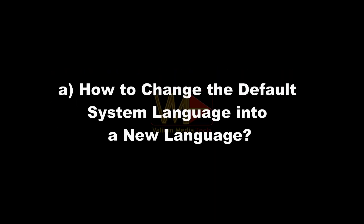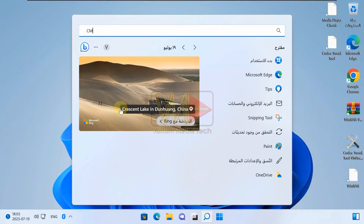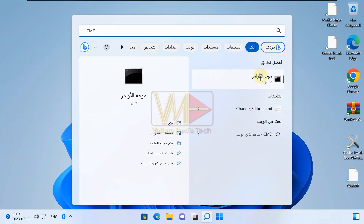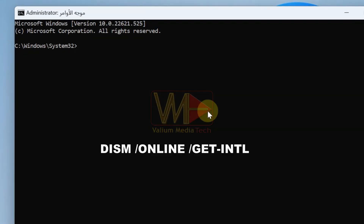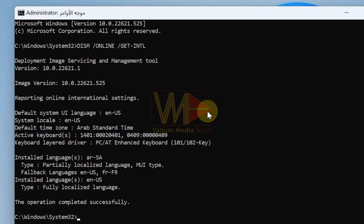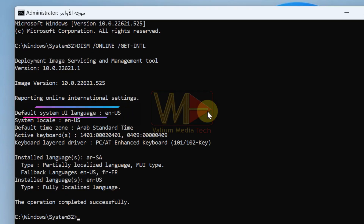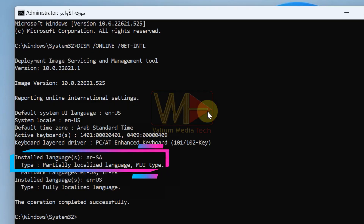Let's see how to change the default system language to the new language. Type 'cmd' in the search box and run Command Prompt as administrator. Type the following command and press Enter to show the default system UI language: DISM /online /get-intl. As you can see, the default system UI language is still English US, but the active MUI or display language is Arabic.